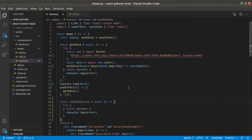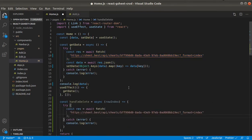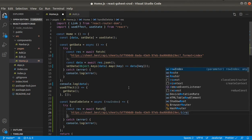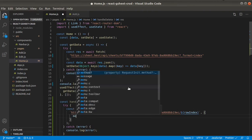Now in handleDelete we will need to provide the row index. Let's grab the endpoint, remove the format part, and add the row index here. The method will be DELETE.